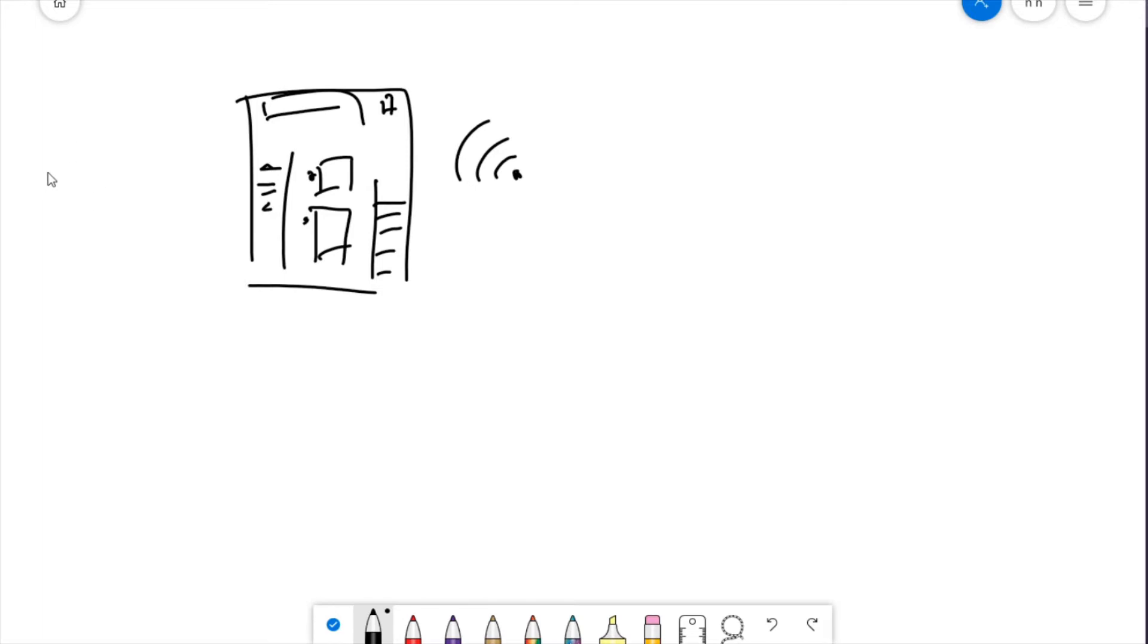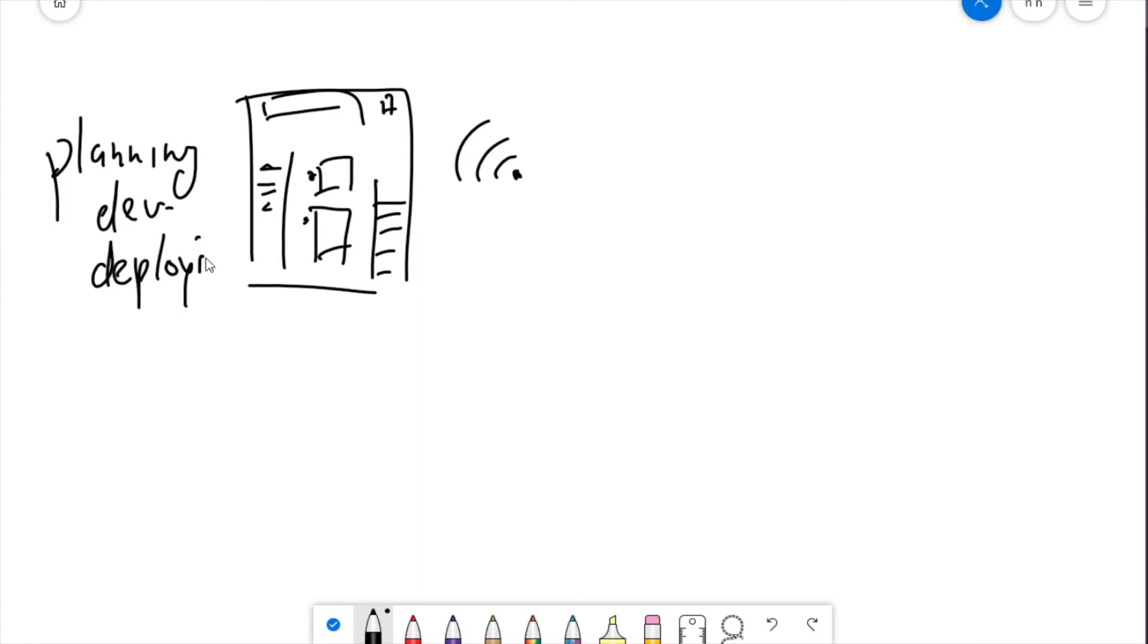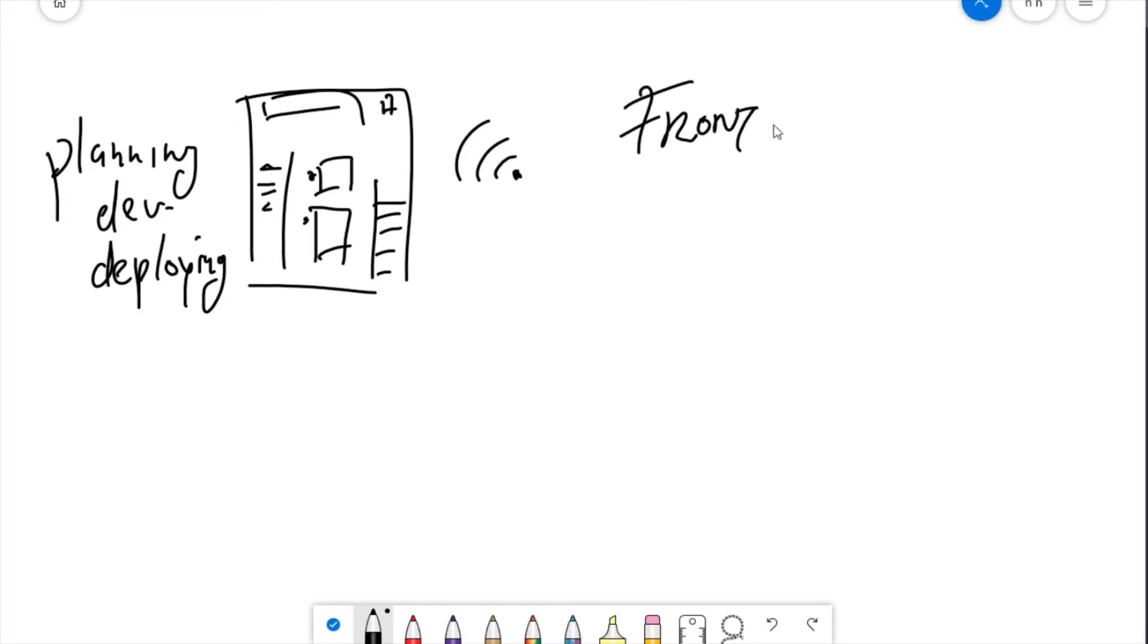And so we have a process, a process of planning, developing, and deploying a piece of software to be used through the internet. But what exactly are we working on? How do we structure this process? How do we divide the labor? In web development, we have two main domains for that. We got the front end and we got the back end.